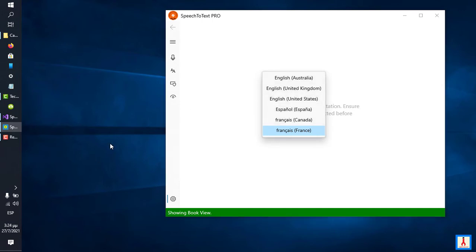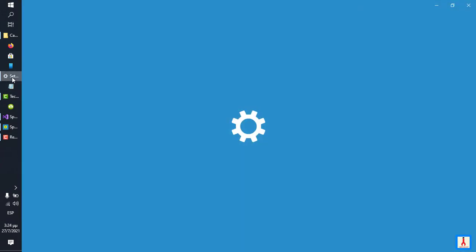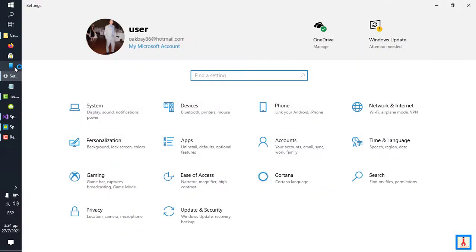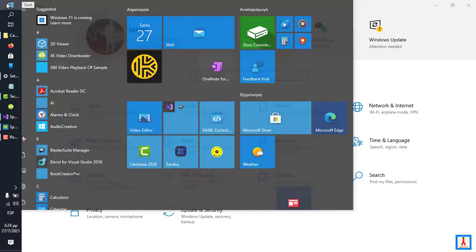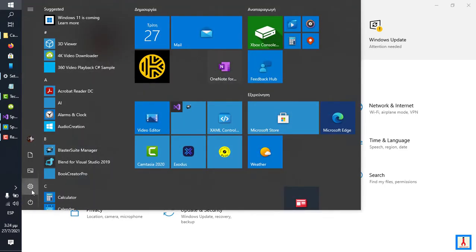So, to install a language pack, launch the Settings app, which is a part of Windows 10. I have it pinned on my bar here, but you can also access it by clicking Start and clicking the cogwheel icon from the side menu.